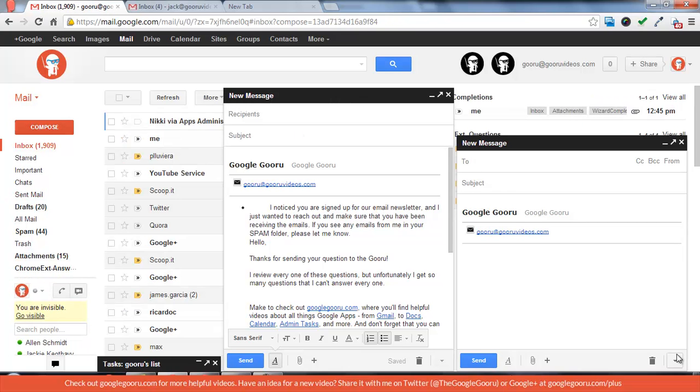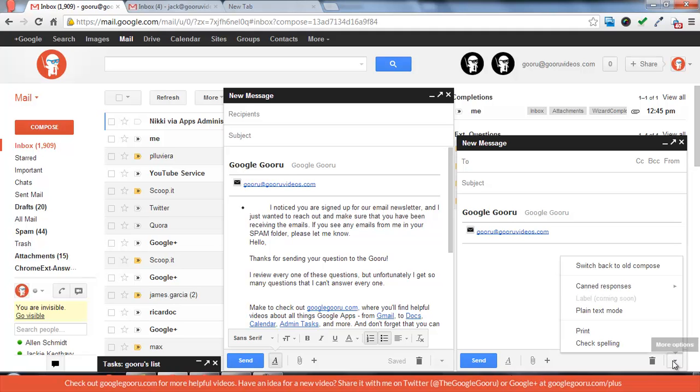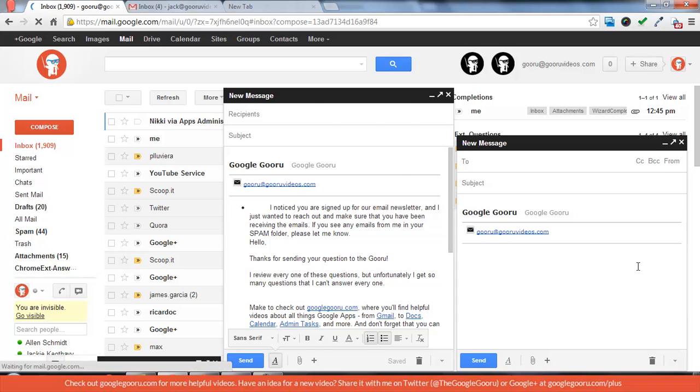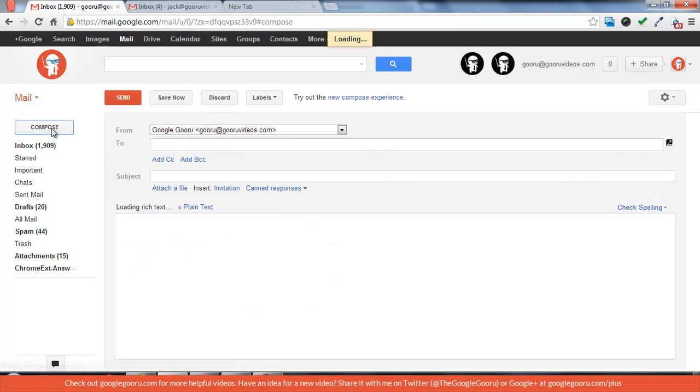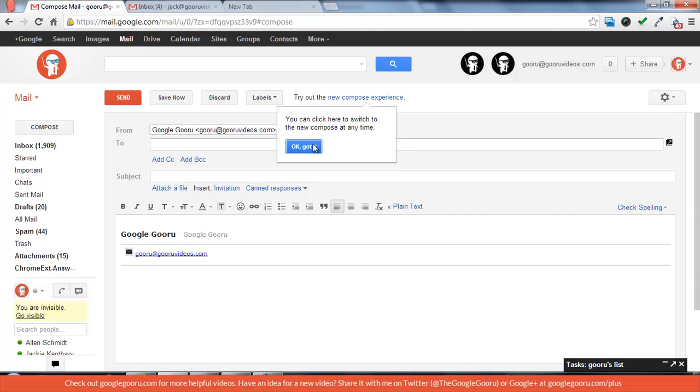Also remember that if you want to go back to the old compose button you can go to more options and press switch back to the old compose. And now when you compose an email it'll look just like it did before. And you'll see on the top that if you want to switch back to the new compose experience you can just press that.